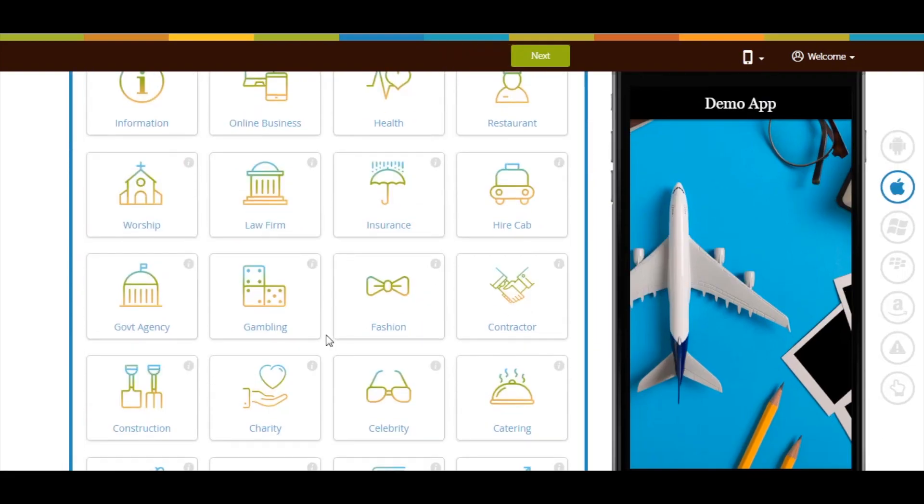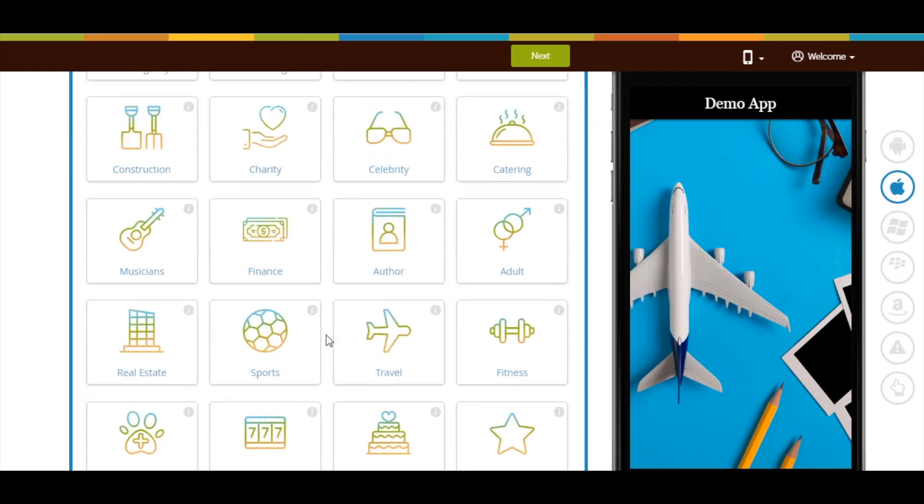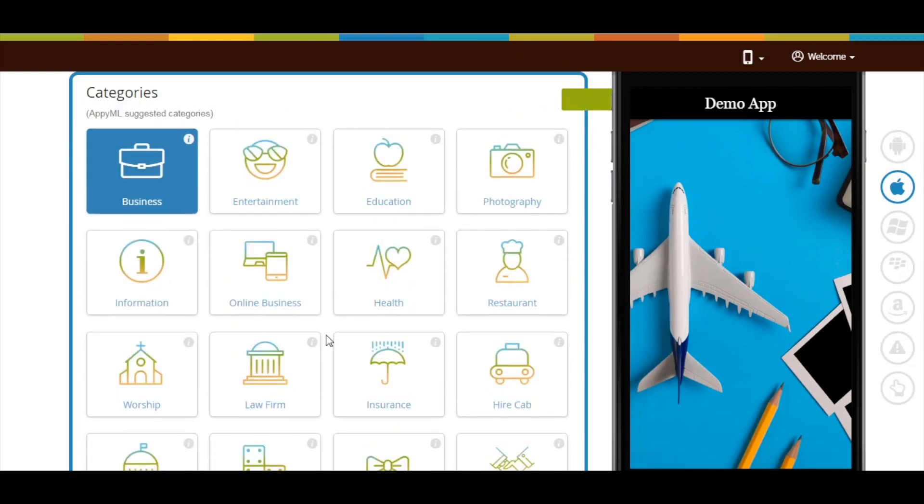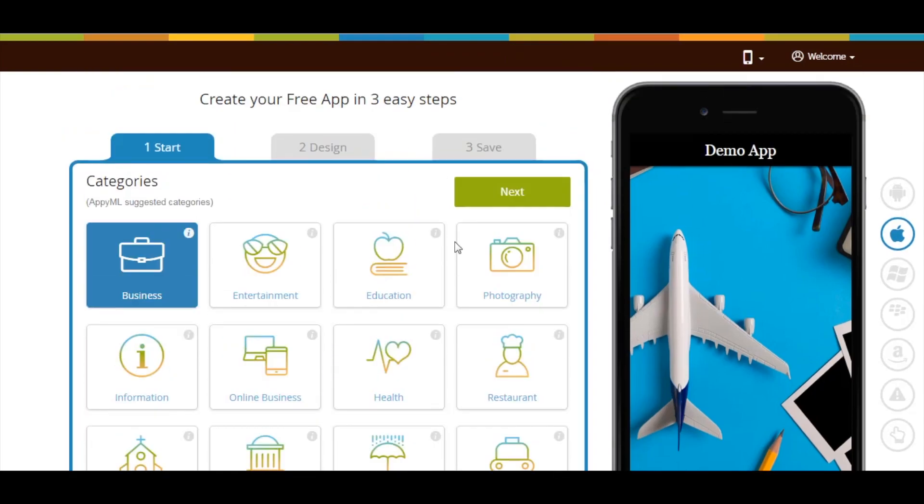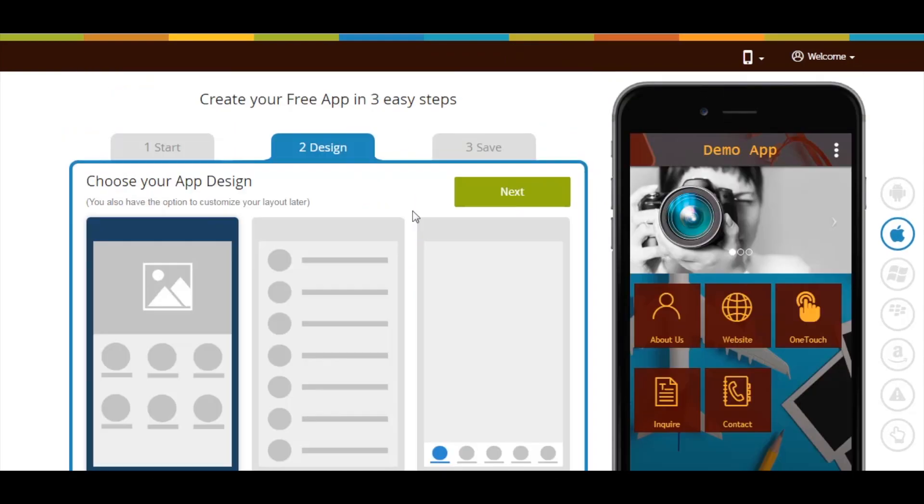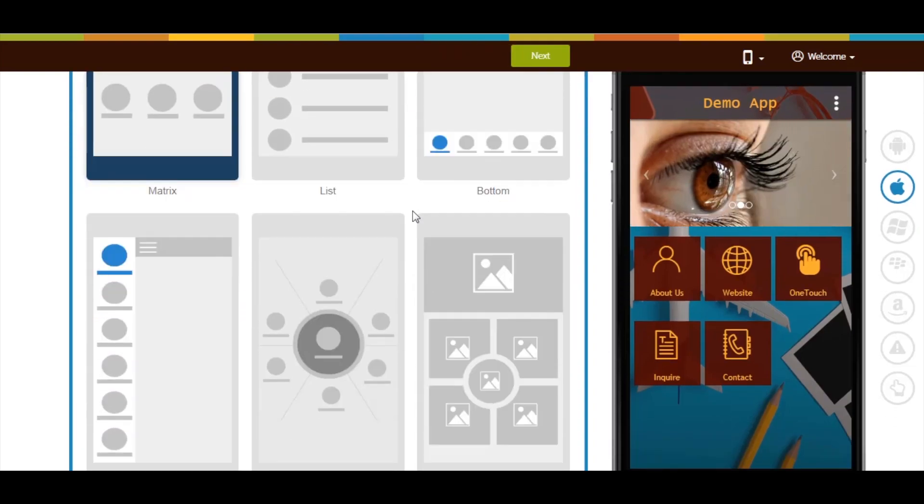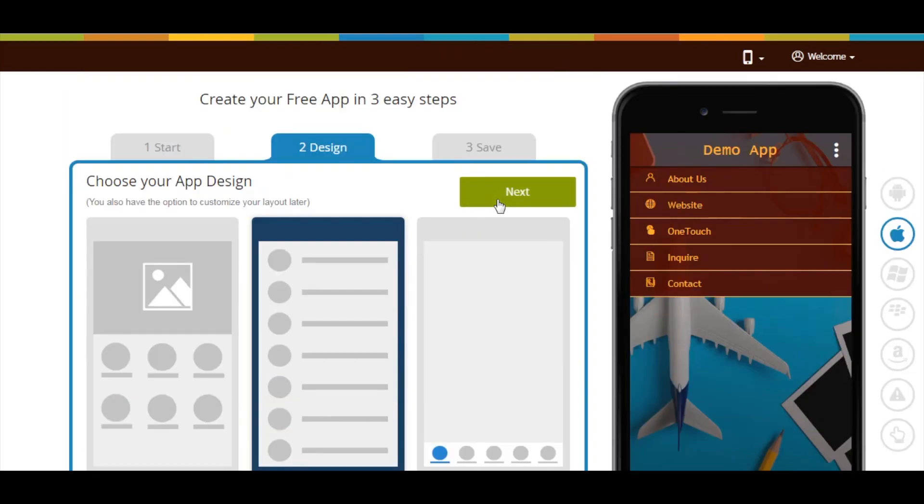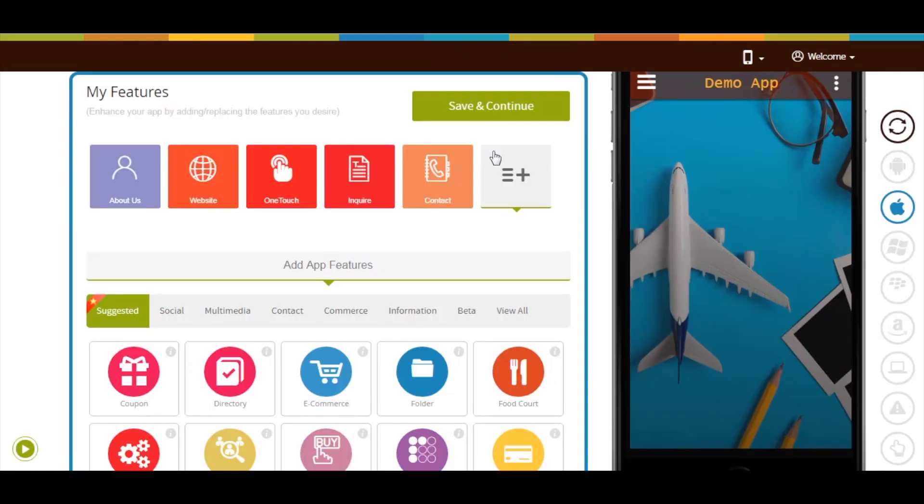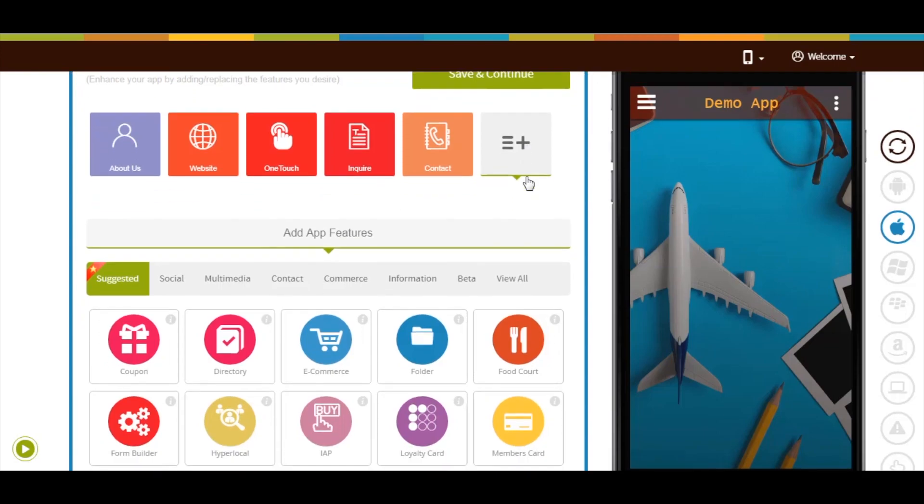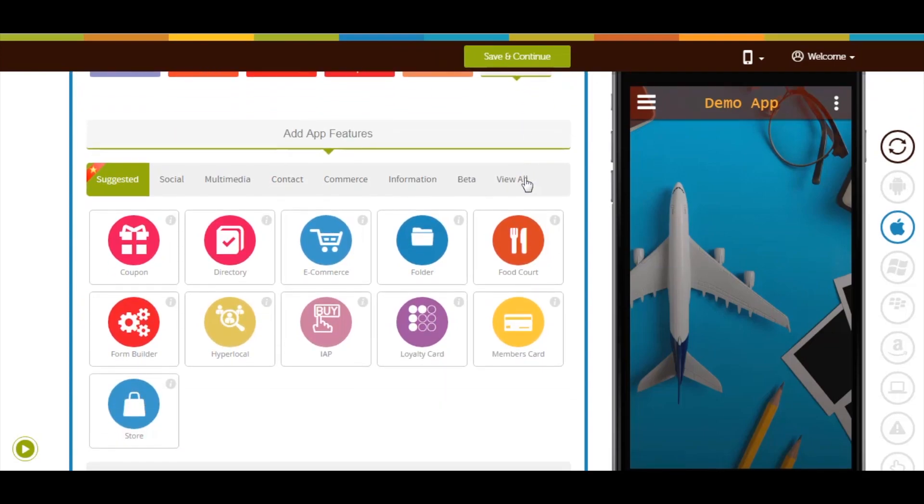Choose the one that best suits your business. Once done, click on next. Now select an app design as per your choice and click on next. Now let's add the page. Click on view all here and search donate.